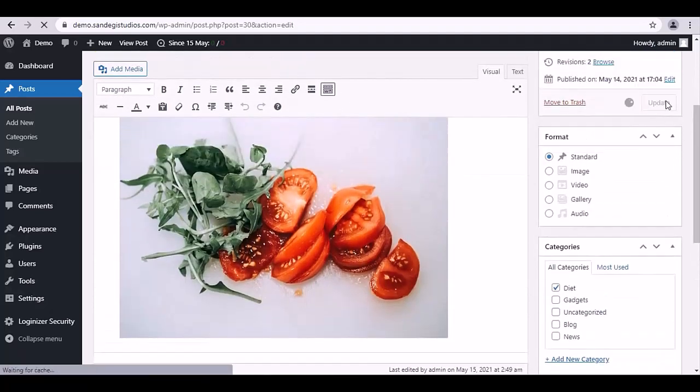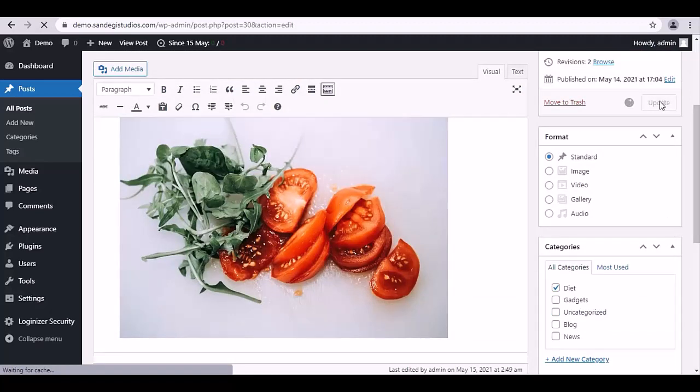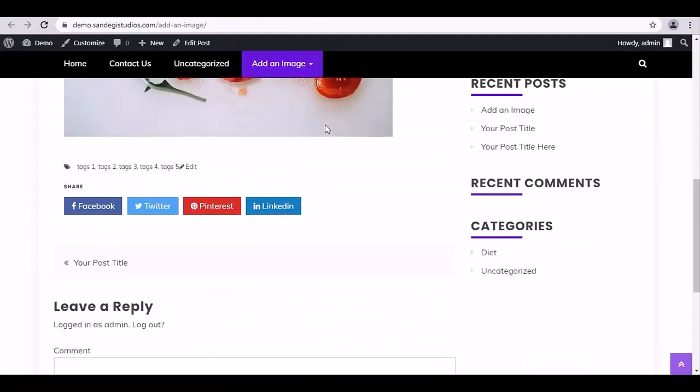Then select your post category and click on Update button. Then click on View Post, and here on the right you can see your post categories.